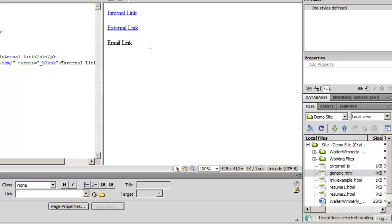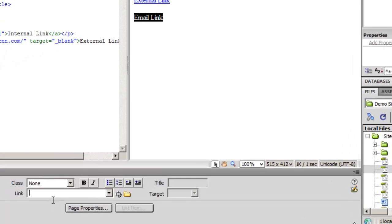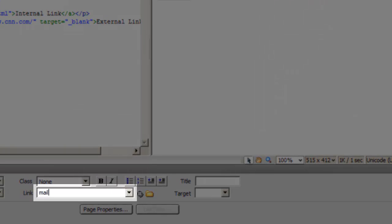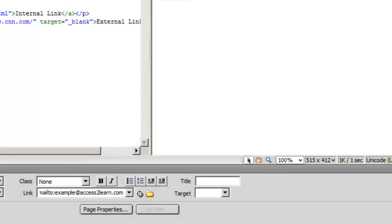Assuming that they do have email software, I can select my link text, come down to my link box, and this time I'll need to type in mailto: then the email address — for example, example@accesstolearn.com. I'm not going to have any slashes and I don't have to do the protocol — the mailto: will handle this for me. I'll hit Tab and it moves off.